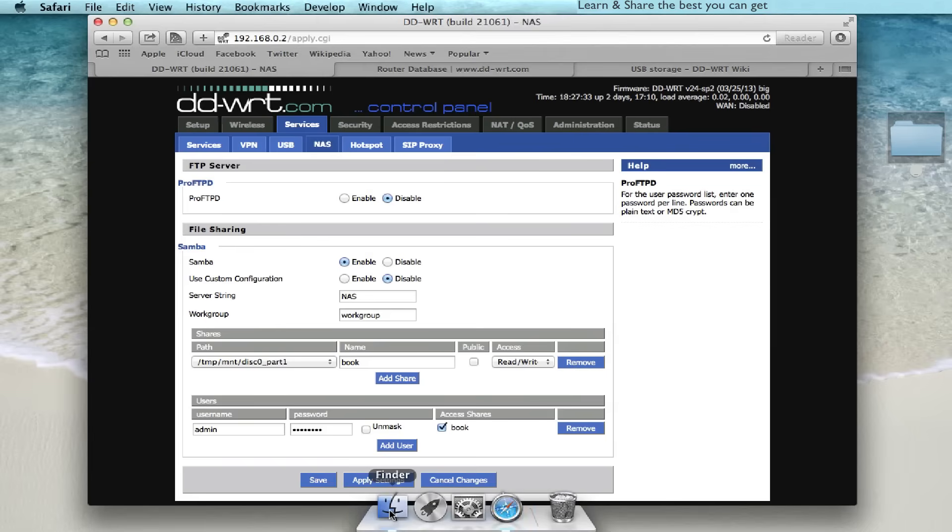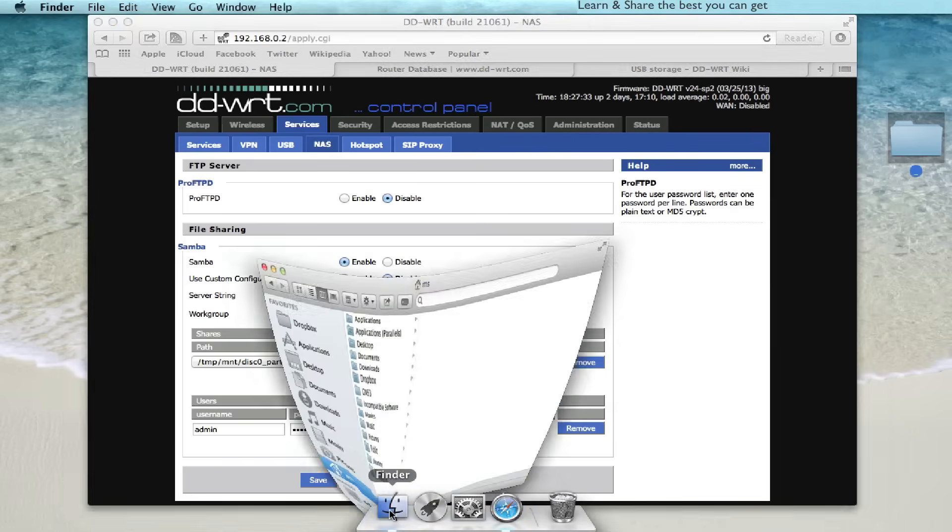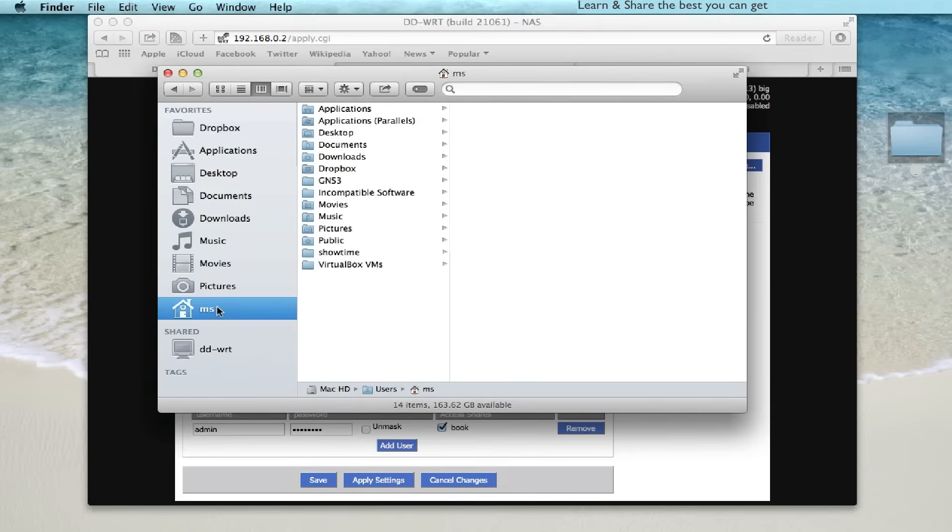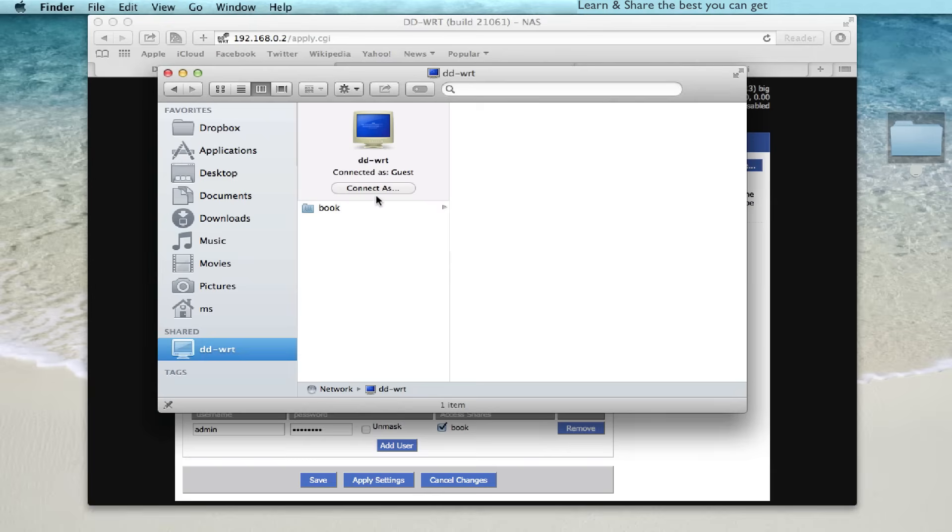Now go to your file manager. And on the shares pane, or in the network folder, you will notice the network attached storage.